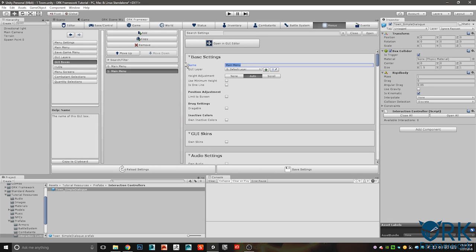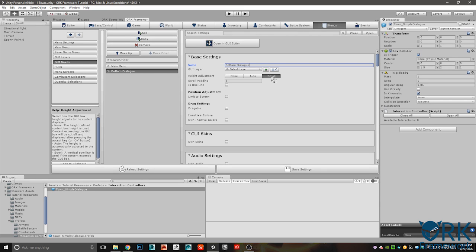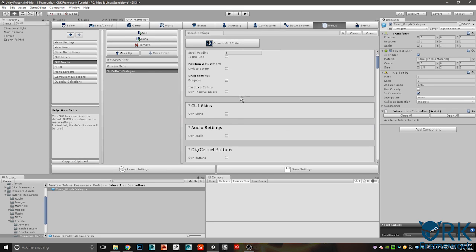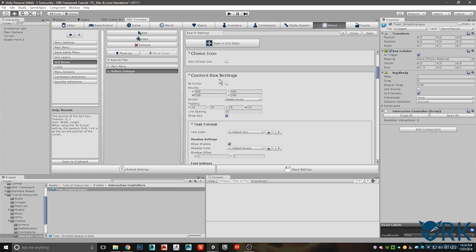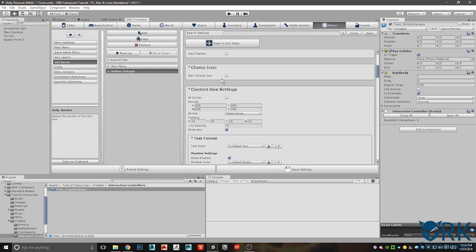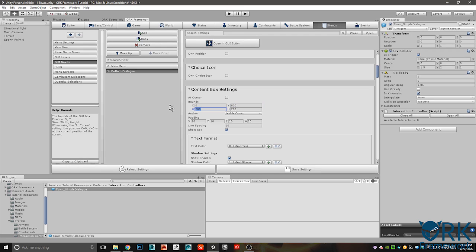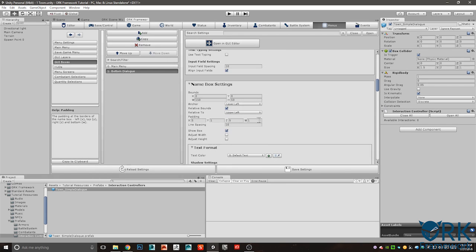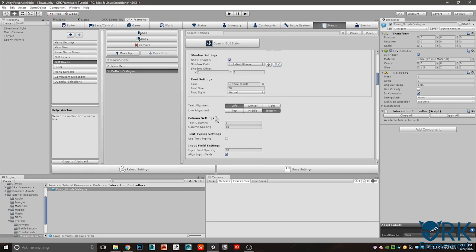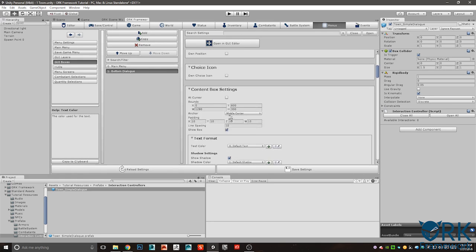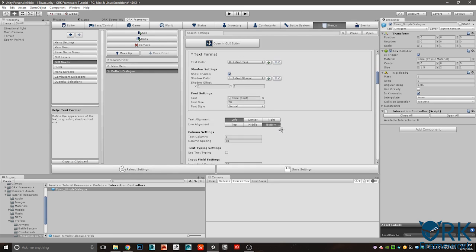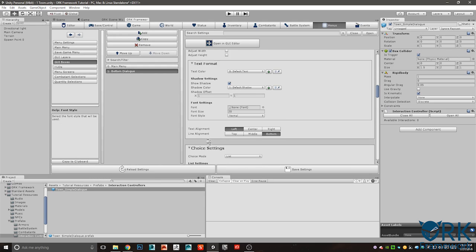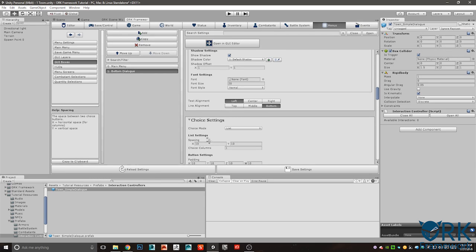It'll open up this list of things and what you want to do is select the little circle and then type in town. There we go, town simple dialogue. That's all we got to do for that. Now let's head over to menus and we're going to duplicate the main menu here in GUI boxes. In where it says main menu just go ahead and click copy. Let's change the name of that to bottom dialogue. Change to scroll, there's a lot of dialogue you want to be able to scroll through it instead of it just getting caught by the screen forever.